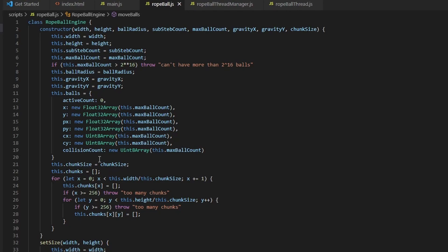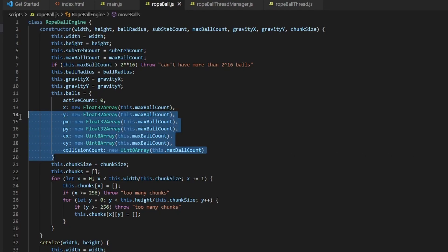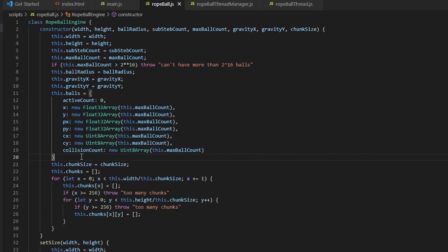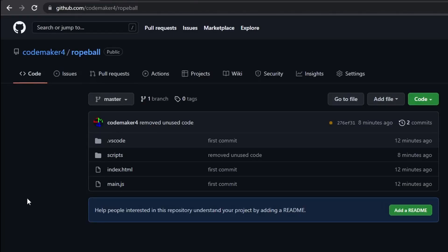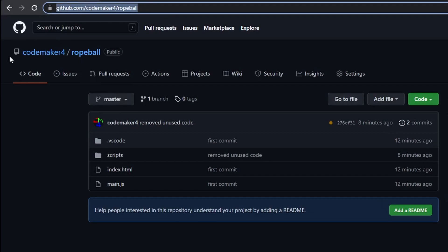I'm quite happy with how this works. Because of how everything had to be structured, because of the typed arrays, the code can be a little bit hard to read. But it is something you can get used to. Again, all the code is at GitHub at github.com/codemaker4/rope-ball.